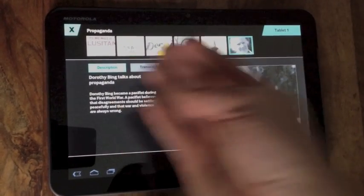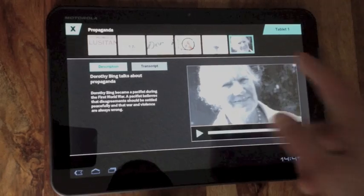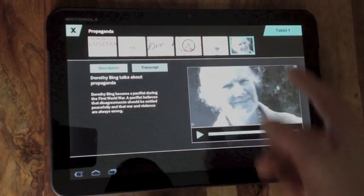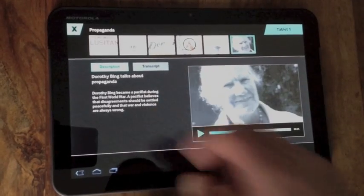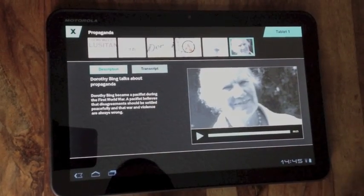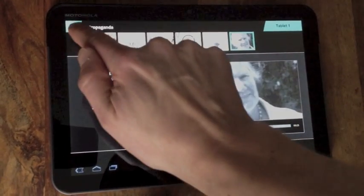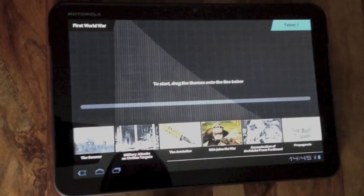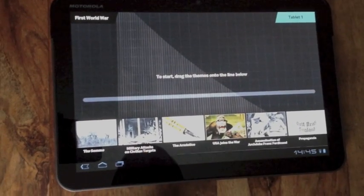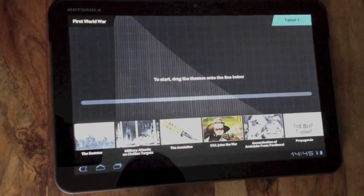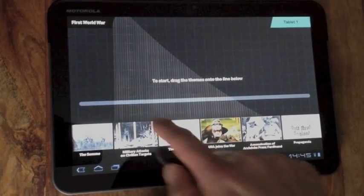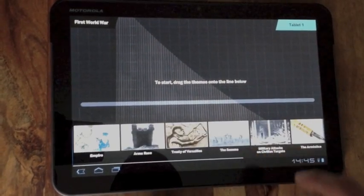So you can see that the objects are grouped into themes. This theme is on propaganda and what we can do is we can drag those themes onto the screen, onto the conflict curve above.